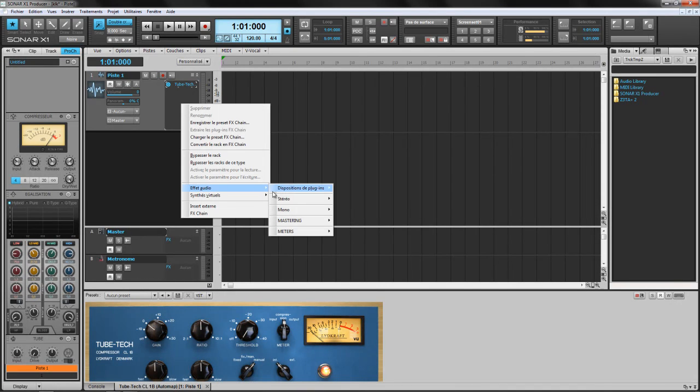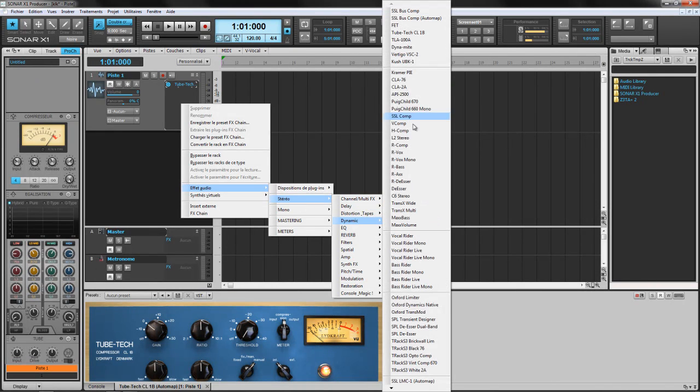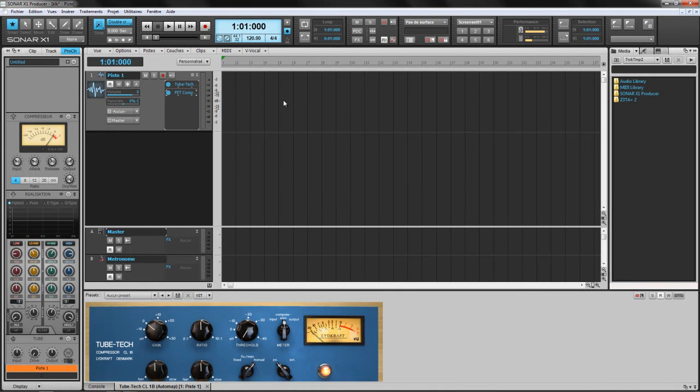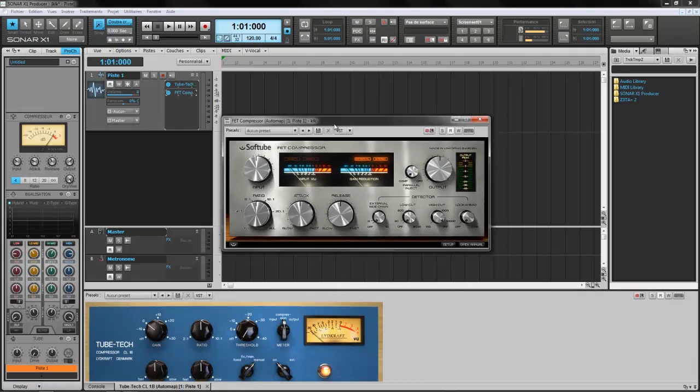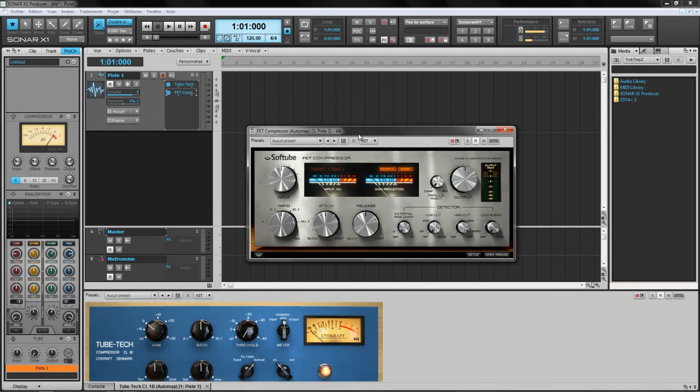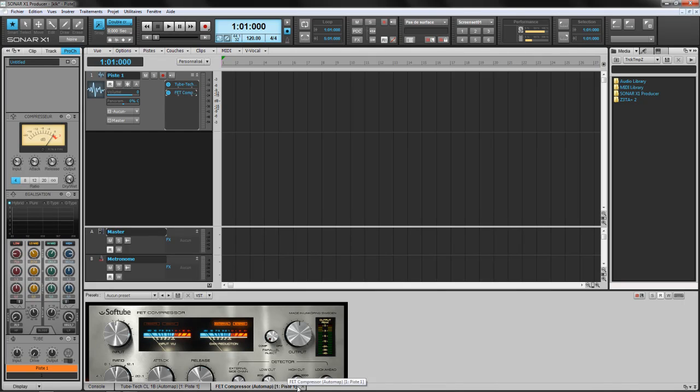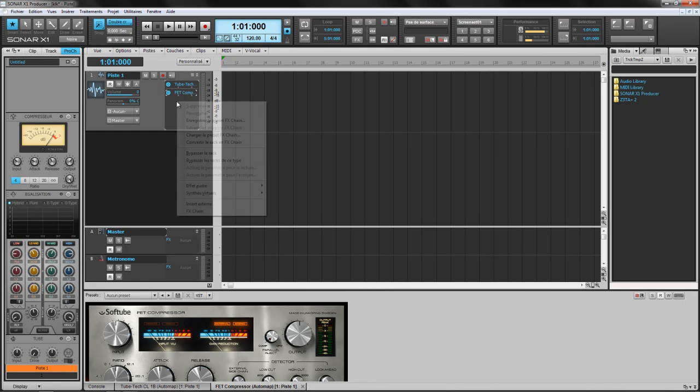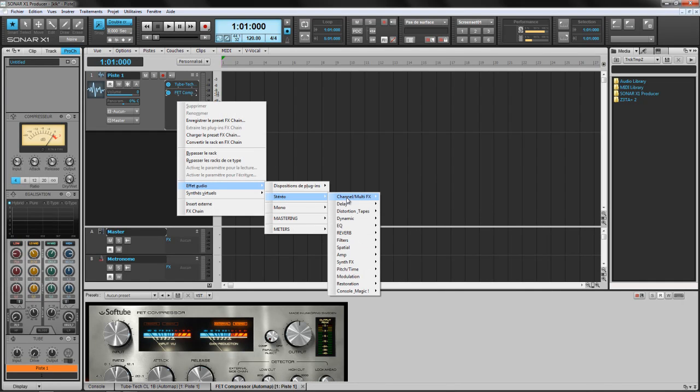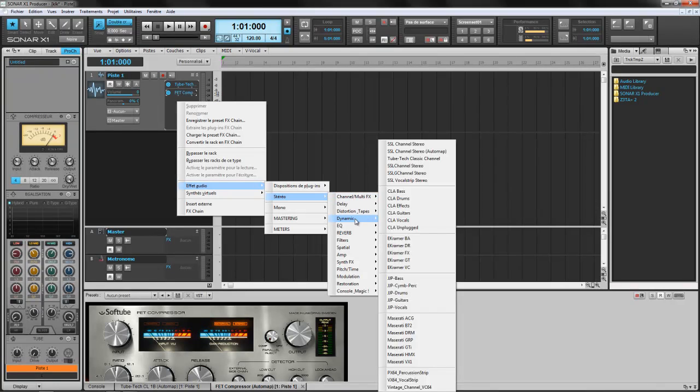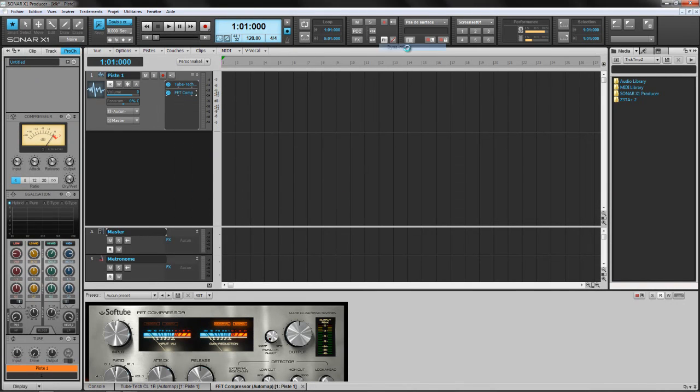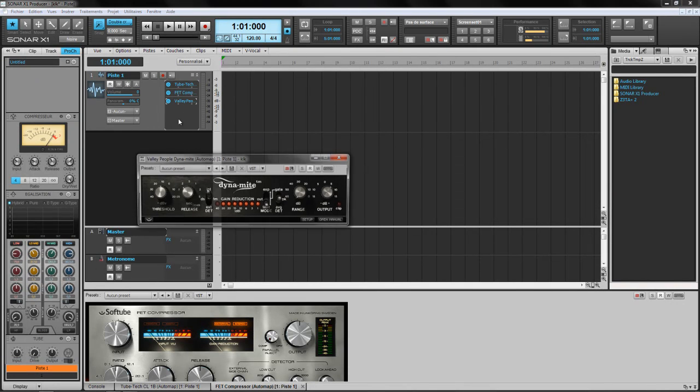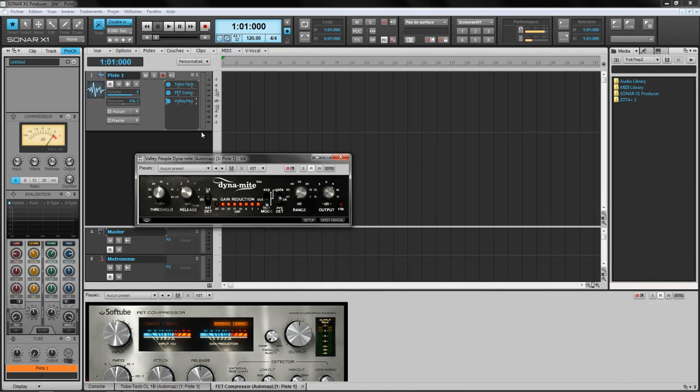If I insert another one here, for example the FET compressor, and dock it, I'm gonna see TubeTech CL1B Automap Channel 1, FET compressor Automap Channel 1, et cetera. Here, the names are not very easy to look at. Here I only see Valley PO, I don't see the Automap.